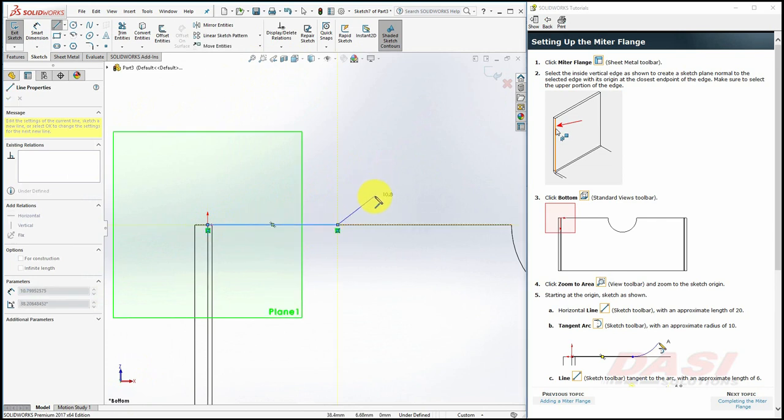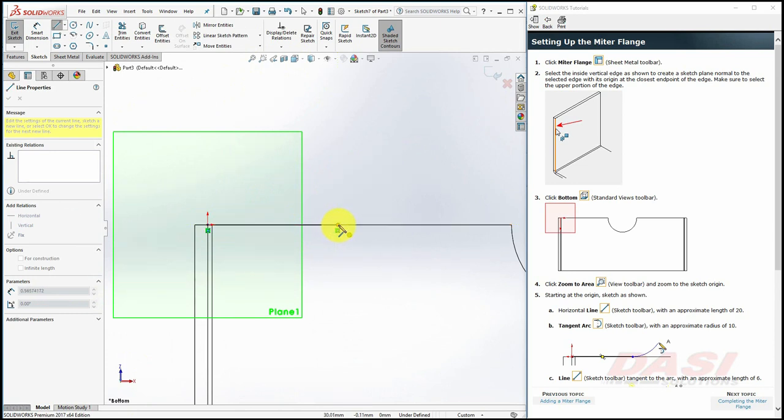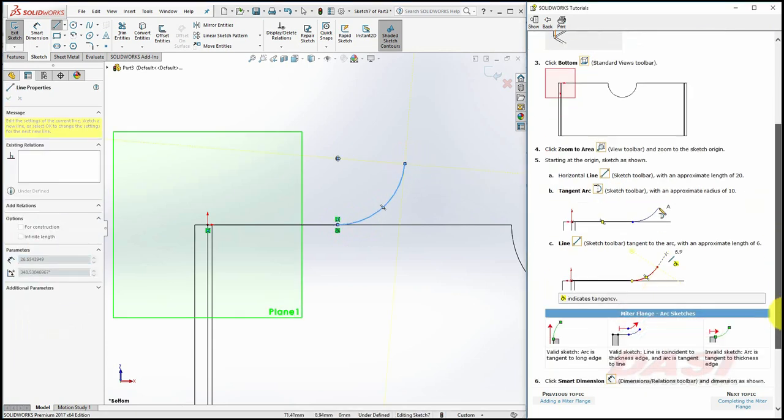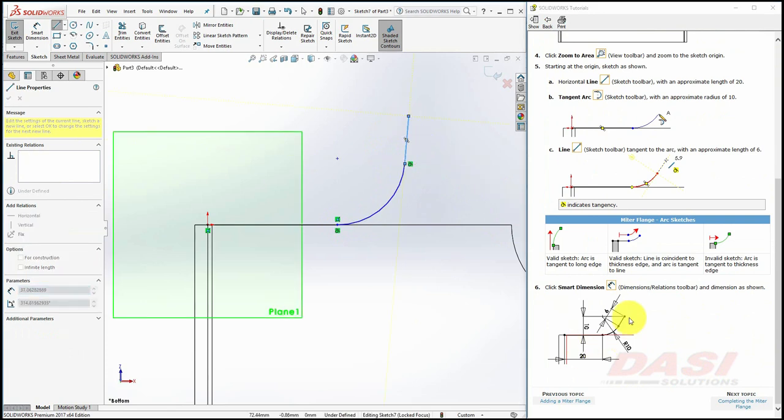One way you can do this is to hover your cursor without clicking on this end point, and then move your cursor away from the end point. Now we'll draw an additional line, tangent to the arc, and then add these dimensions.